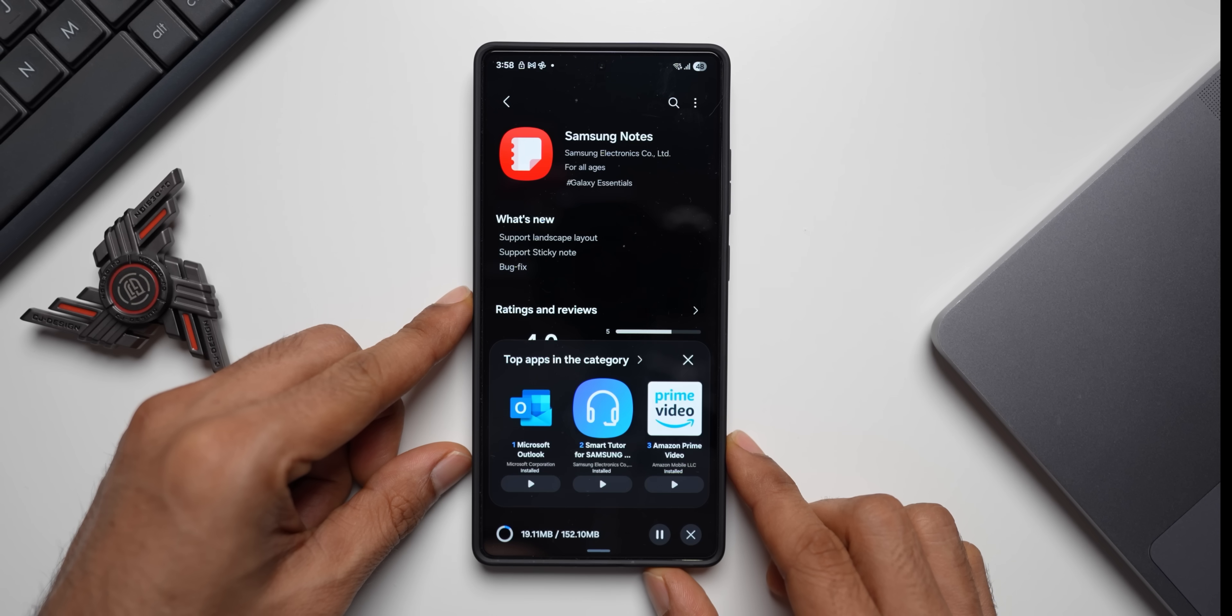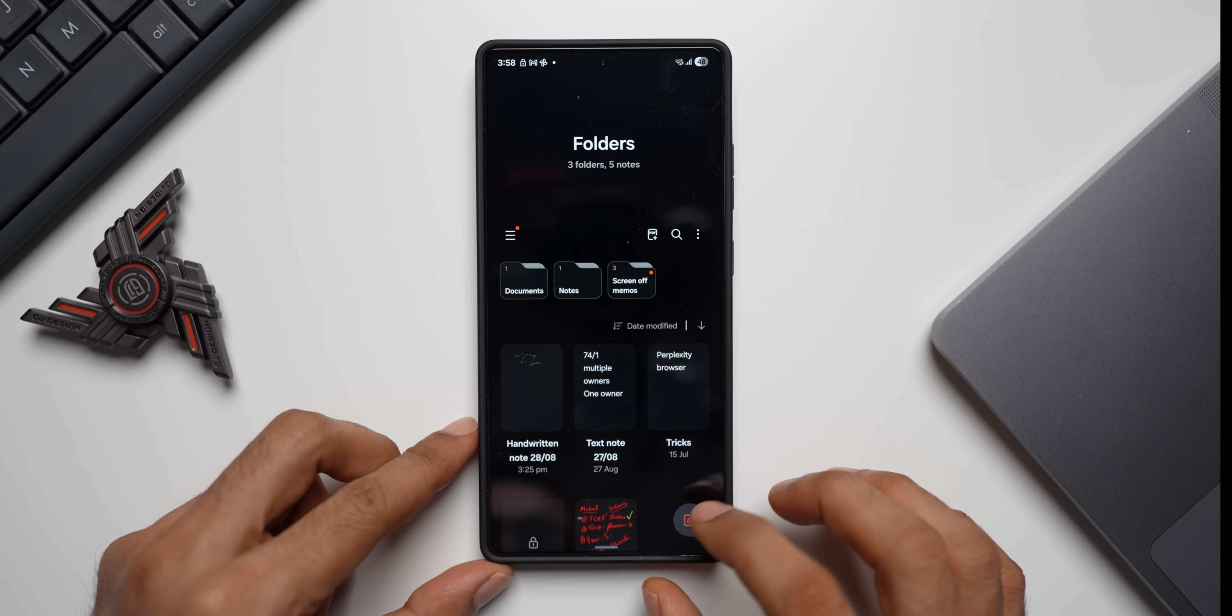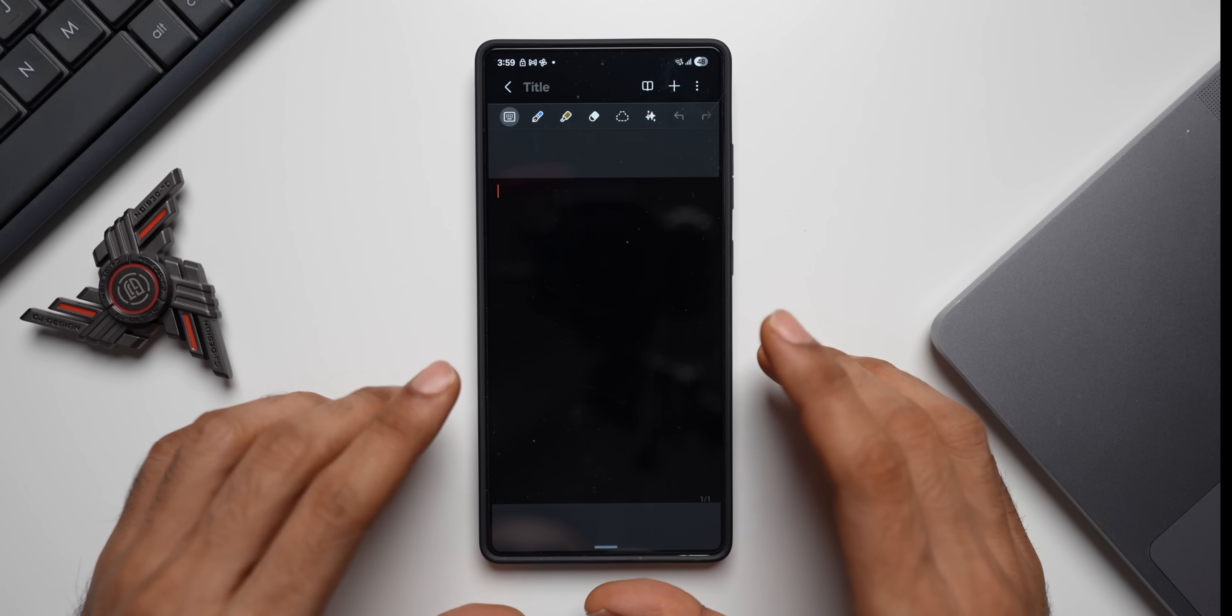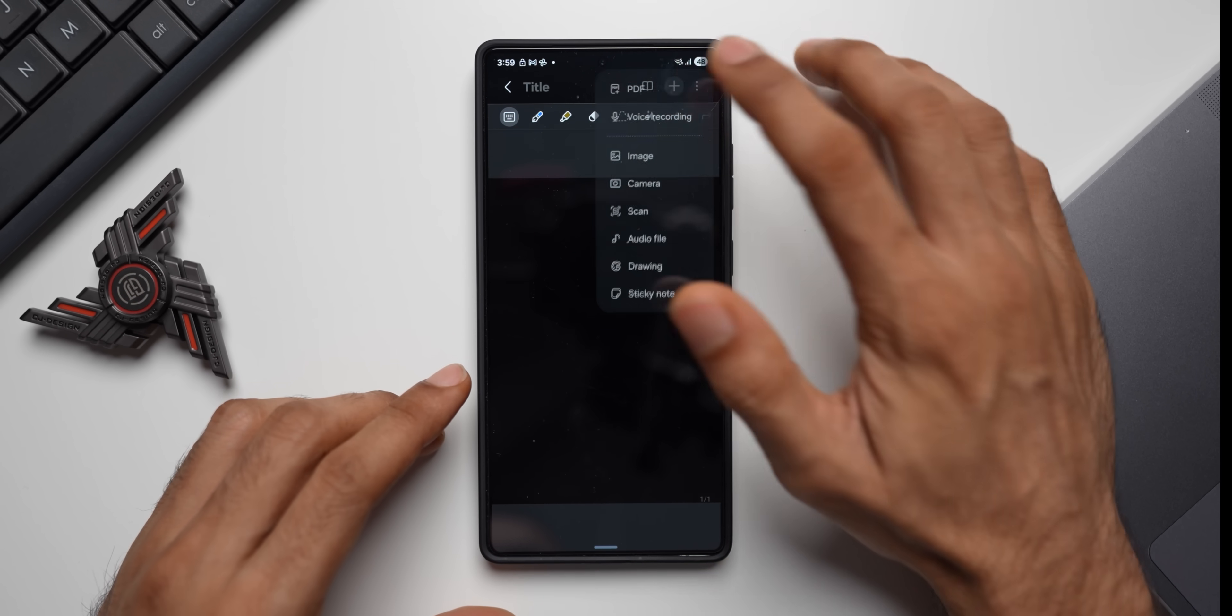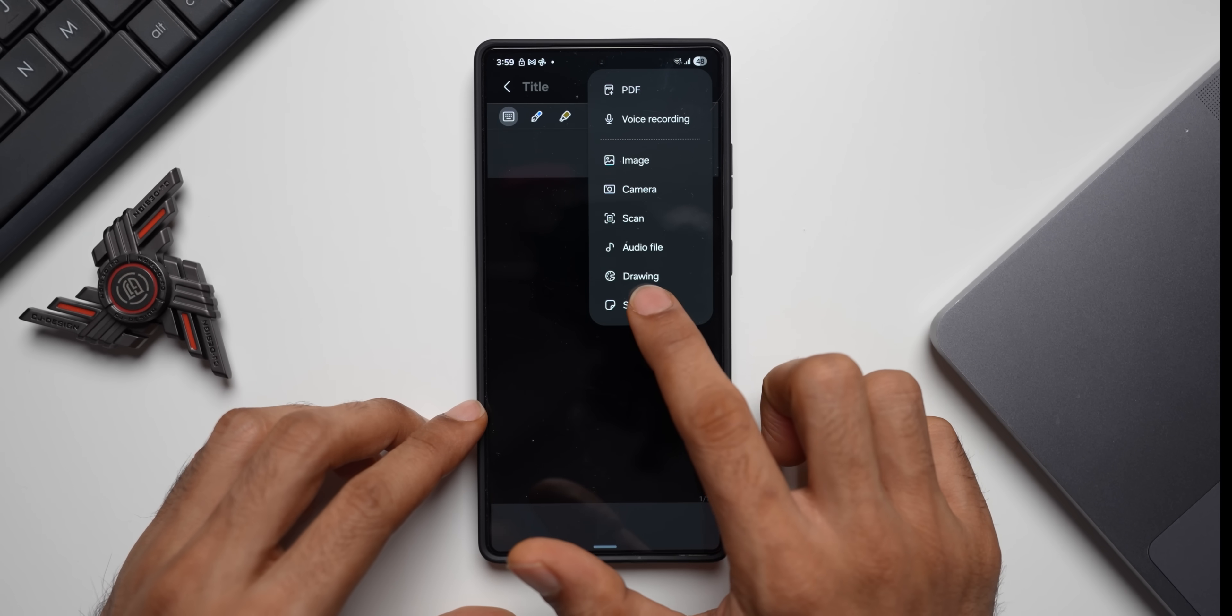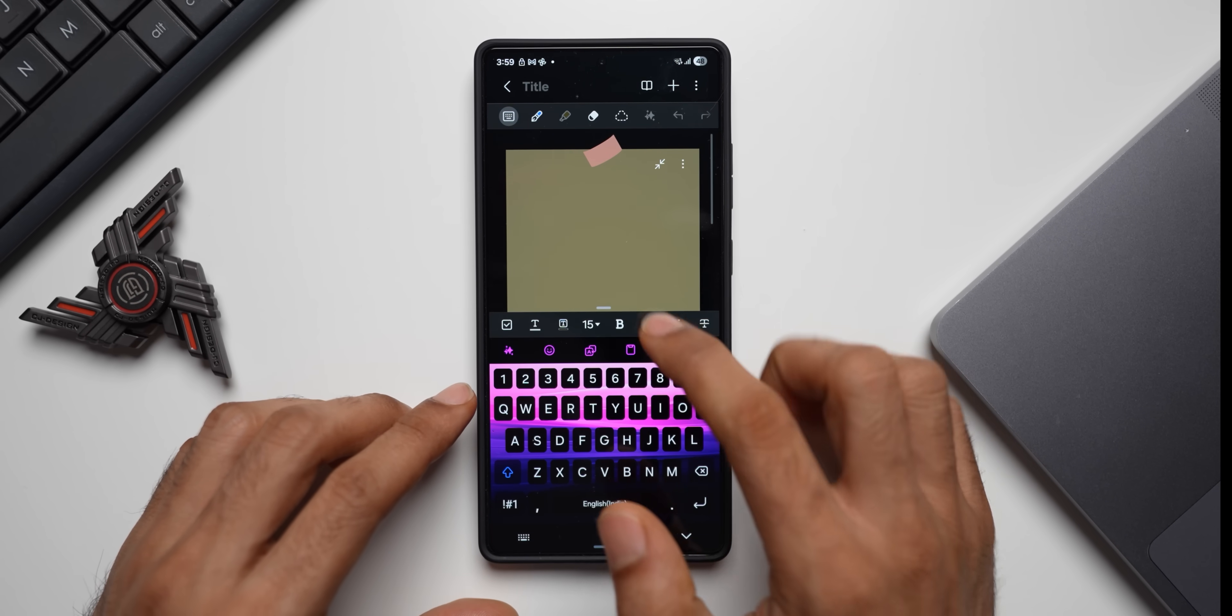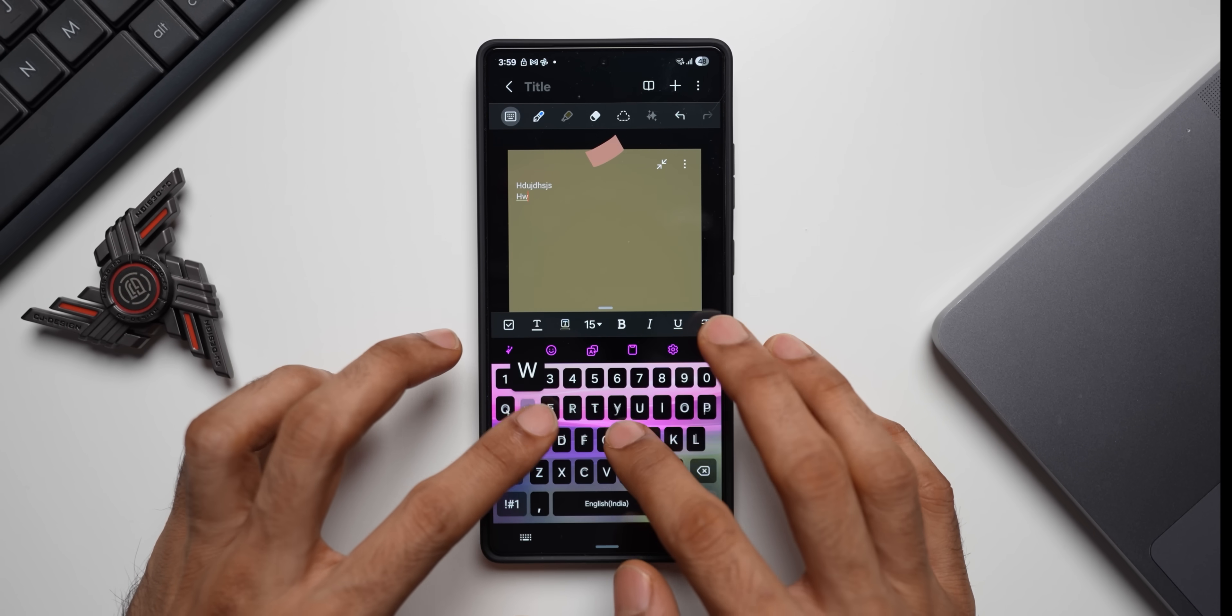Now it's installed, let me open the application. Let me create a new note over here. Now while writing a note you can add a sticky note to the same note itself by tapping on this plus button here and you can see the sticky note option right here. Let me just tap on this. Here we go, we've got the sticky note. On this we can write anything we want. Let me just write something over here.